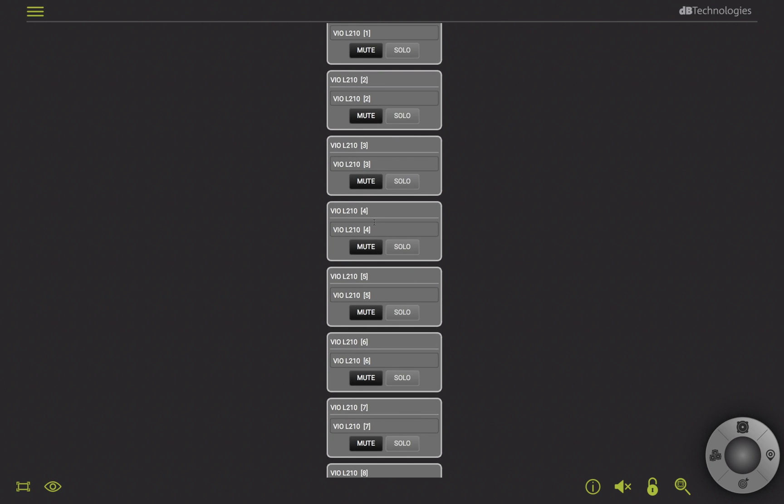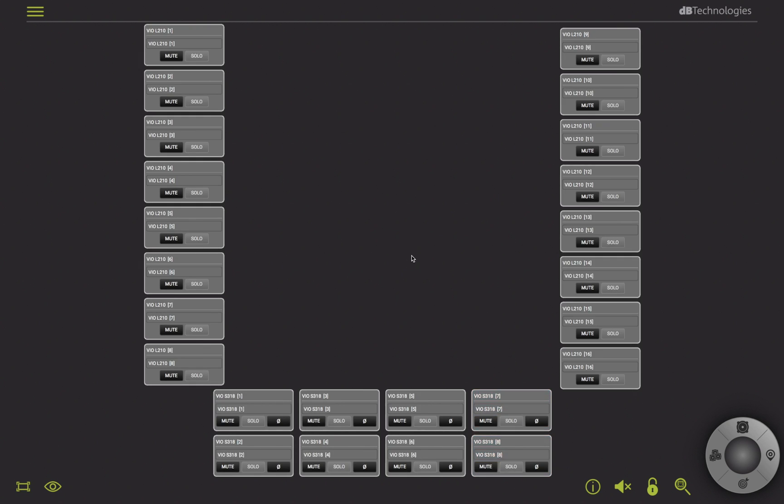You also have a fit to zoom button here at the bottom left corner that allows you to optimize the system view with one single click. In the next video, we'll see how to go online with your system.